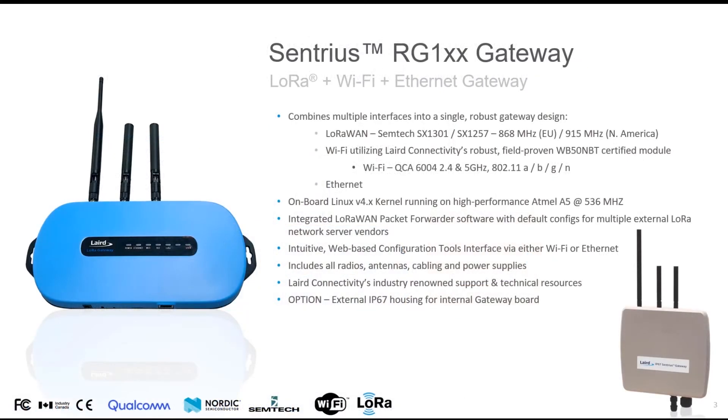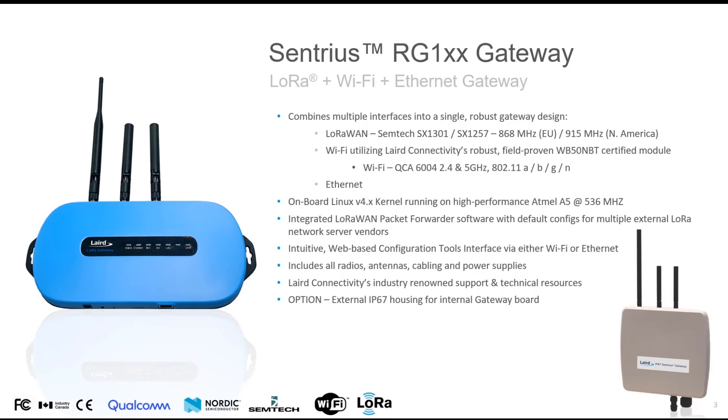Multiple interfaces are combined into the gateway hardware like a LoRaWAN concentrator card for the European 868 and the North American 915 MHz band, our WB50NBT certified Wi-Fi module and a standard Ethernet interface. An intuitive web-based interface allows simple configuration of all subsystems and multiple presets for external LoRaWAN network servers are available.